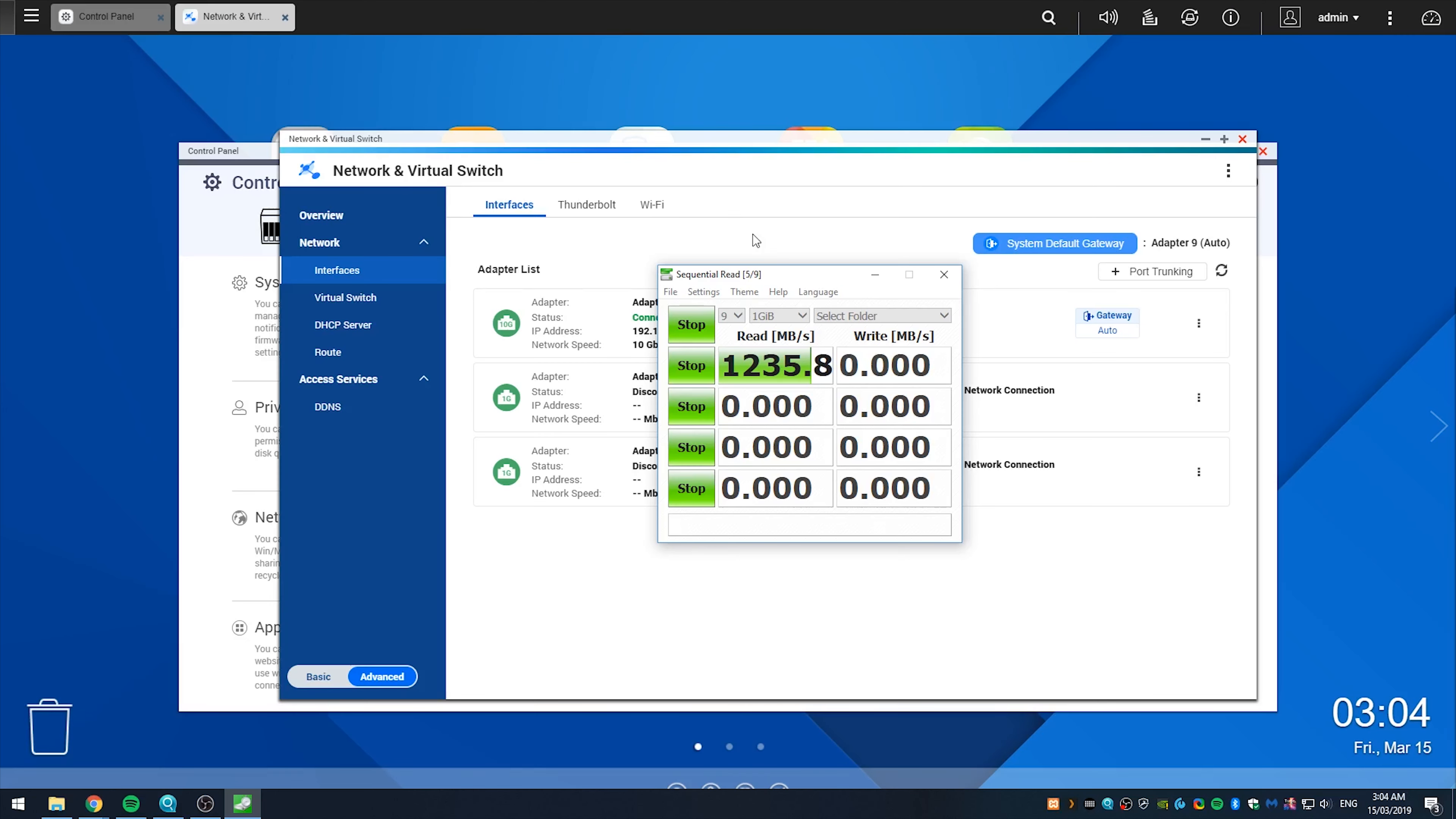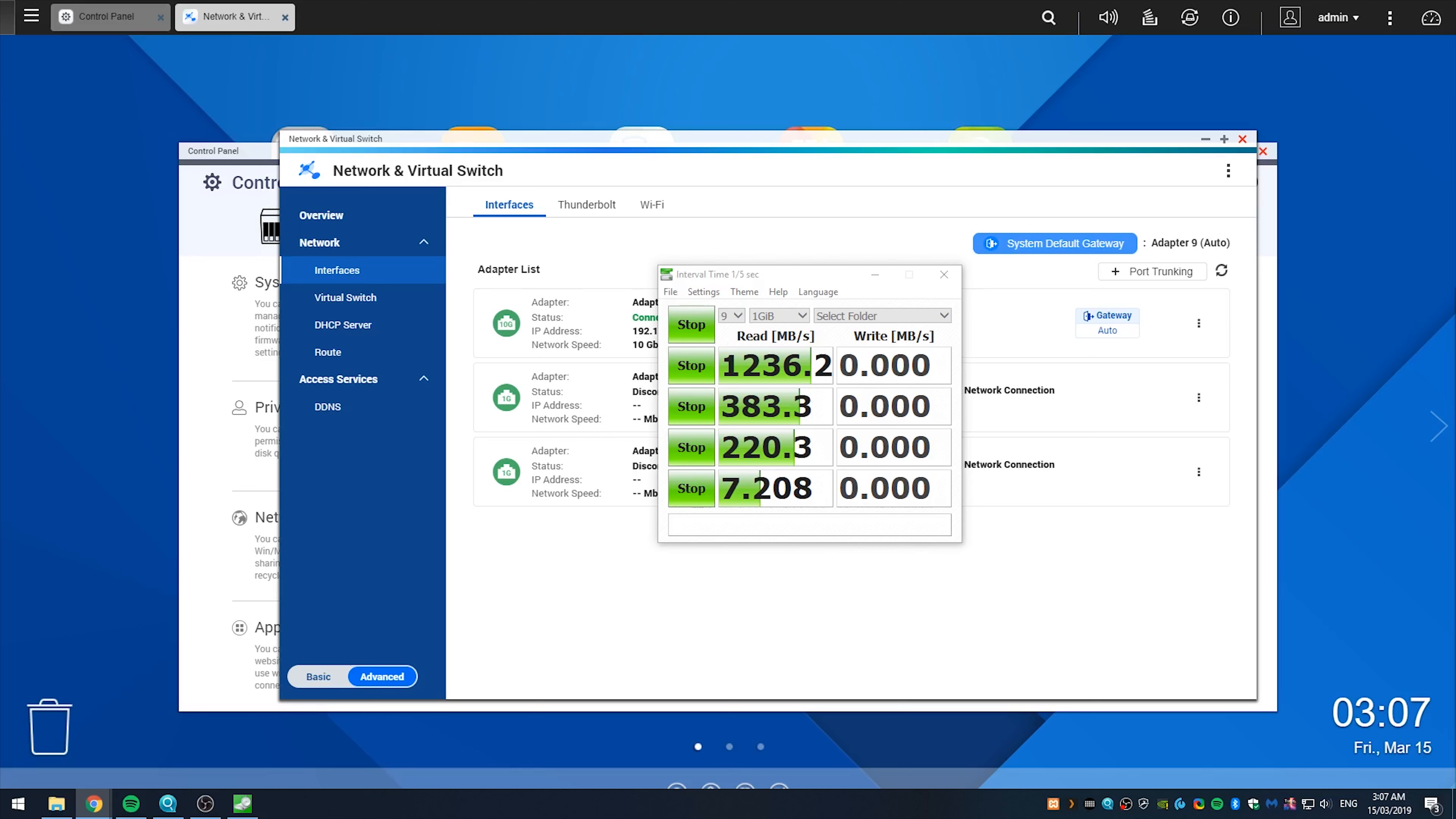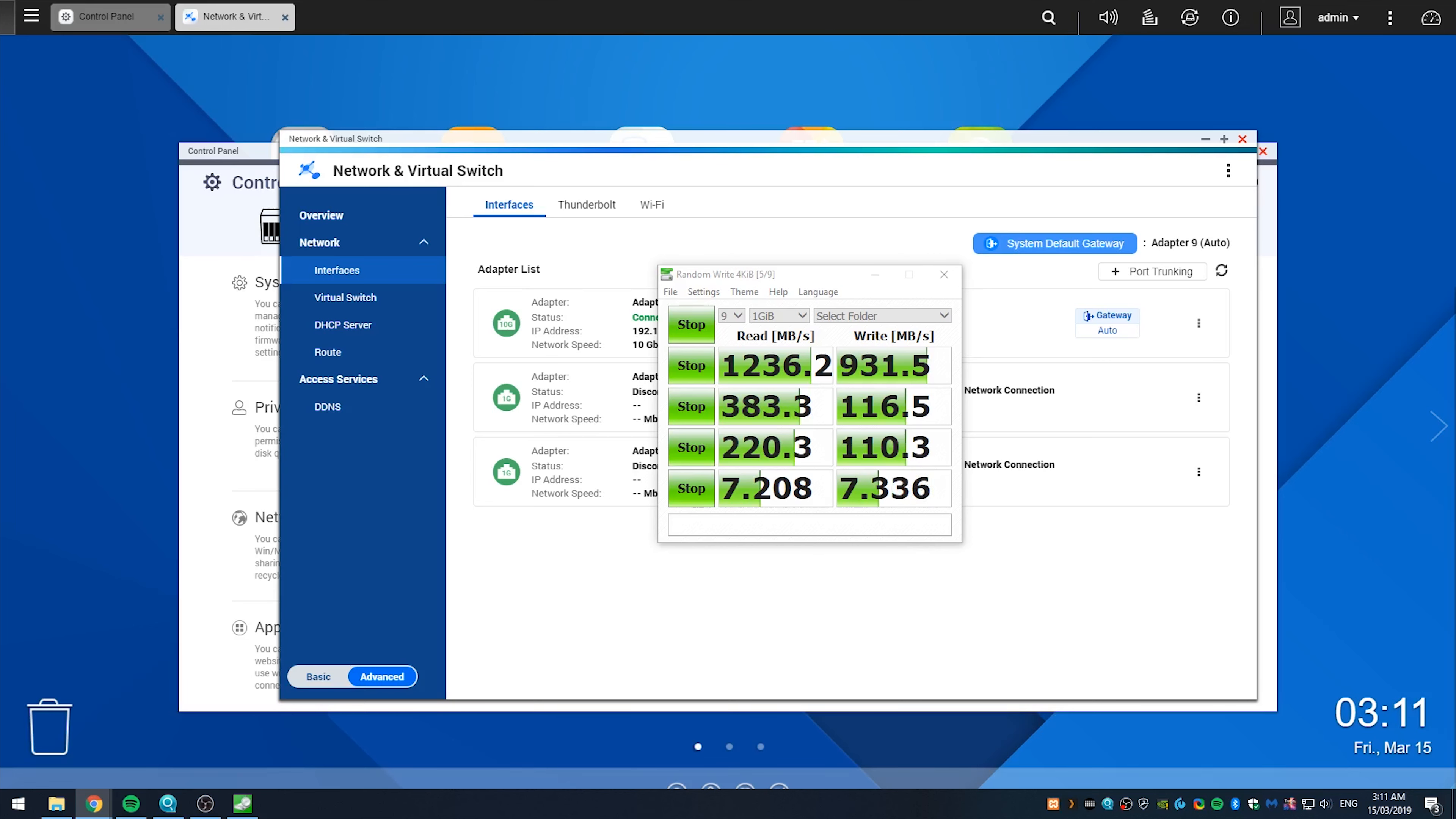I did some benchmarks using 10 gigabit ethernet connectivity, where I was using four 6 terabyte WD Red Pro NAS drives, in a RAID 0 configuration to test raw performance, and I was seeing read speeds of an impressive 1,236 megabytes per second, and write speeds of an also impressive 931 megabytes per second. So really, using that 10 gigabits per second connectivity to its full potential, which is what I like to see.